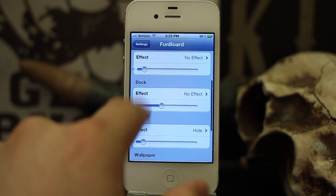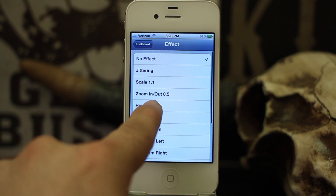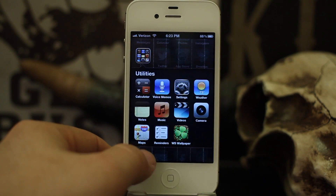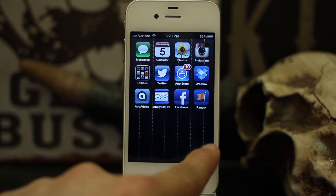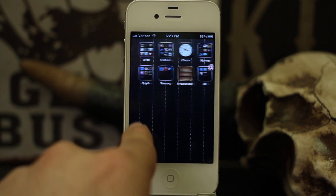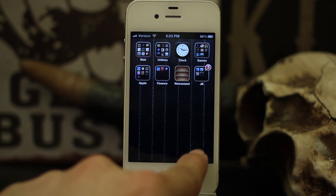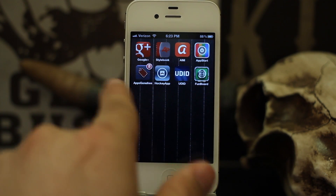If we go into dock and tap on hide, then go back to the home screen, you'll see that the dock has vanished and the icons are not there anymore — you can't tap it, it becomes invisible.